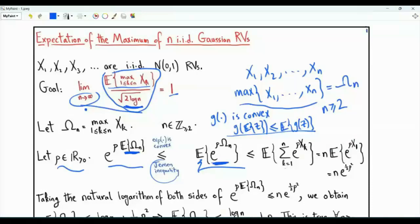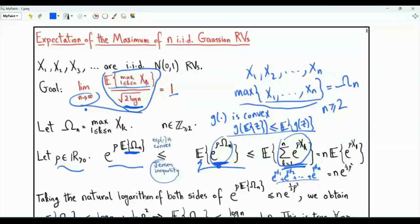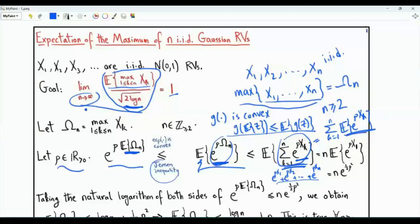Now, e to the rho omega_n is upper bounded by the sum from k=1 to n of e to the rho x_k. This sum e^(ρx1) + e^(ρx2) + ... + e^(ρxn) includes all terms, whereas the maximum term corresponds to just one of them. We upper bound the maximum term by the full sum. Since the random variables are iid and expectation is linear, the expectation of the sum equals the sum of expectations, giving n times the expectation of e to the rho x1.